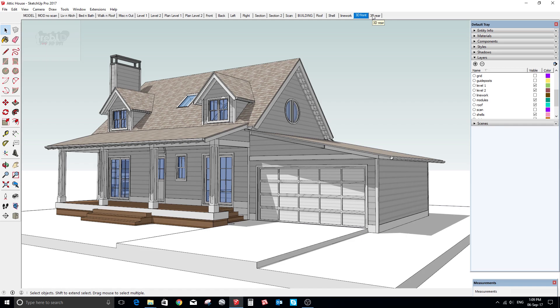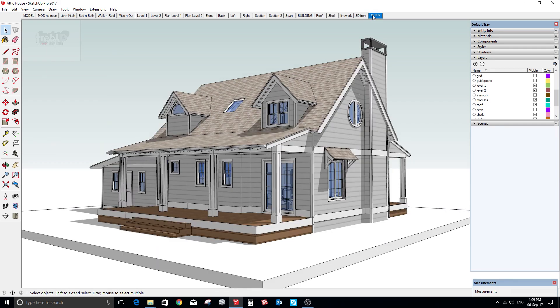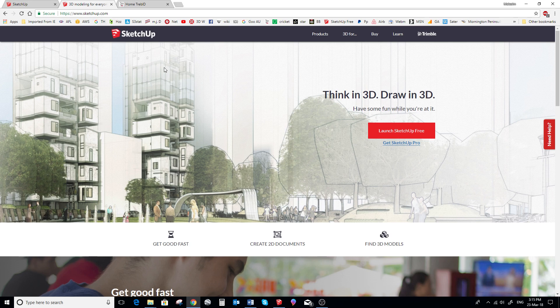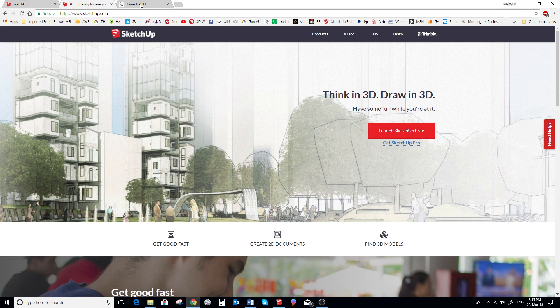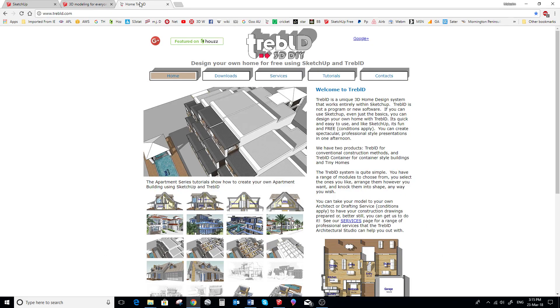So firstly you need to create a SketchUp Free account. You do that by going to SketchUp.com. Next you go to TrebleD.com and go to the downloads page.